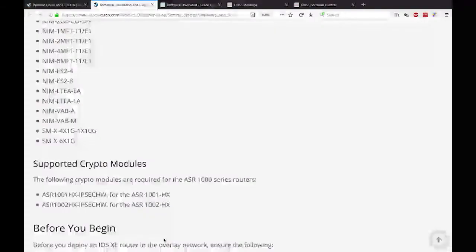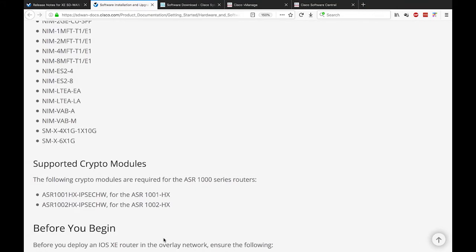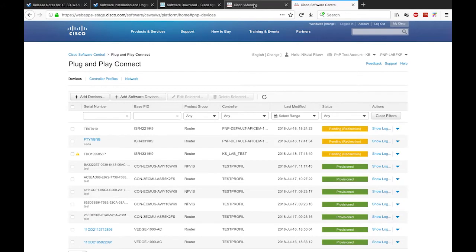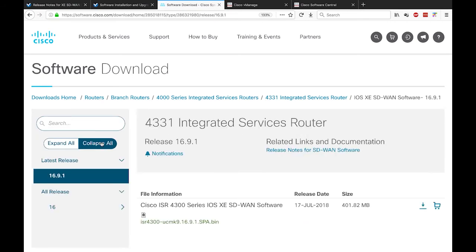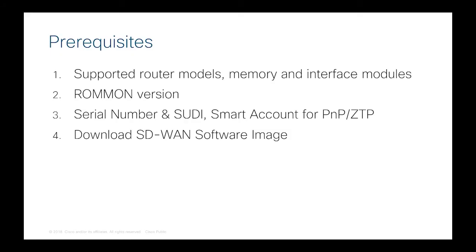Last but really important question: where can I download the software I need for SD-WAN? All software as usual on Cisco is posted on CCO or cisco.com. Locate your platform — in this case a 4331 — and right under that you should see IOS XE SD-WAN software. You should see the first release 16.9.1, and that would be the image you would be downloading. The last question on that topic is about ROM monitor version — which version do you recommend for SD-WAN?